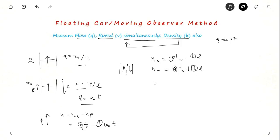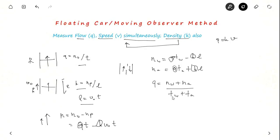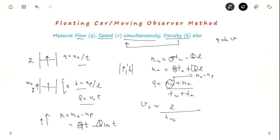From these equations we can also derive space mean speed: Vs = L / (Tw − Mw / Q), where Mw is related to the difference in vehicle counts with the stream. So with Q and Vs known, we can then get density K = Q / V using the fundamental traffic flow equation.